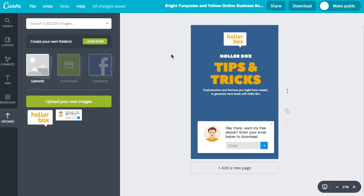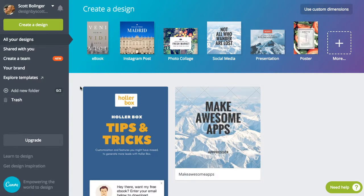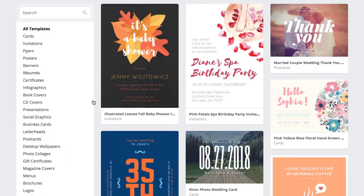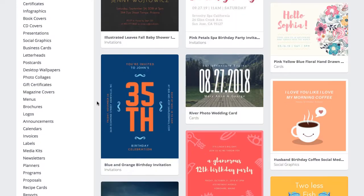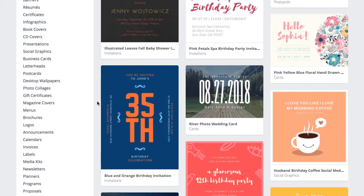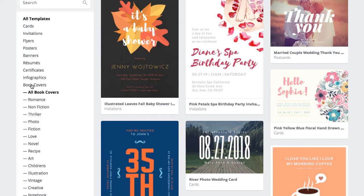Once you have signed up for Canva, it should take you to a dashboard screen kind of like this. You can click on 'Explore Templates' and look at a lot of different template designs. They have full eBooks where they do layouts of all the pages for you, but all I want is just the cover. So I'm going to click on 'Book Covers'.